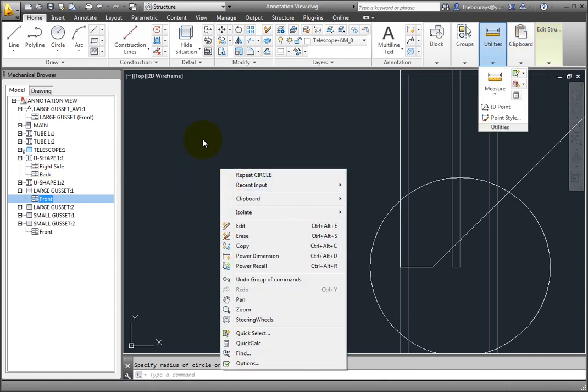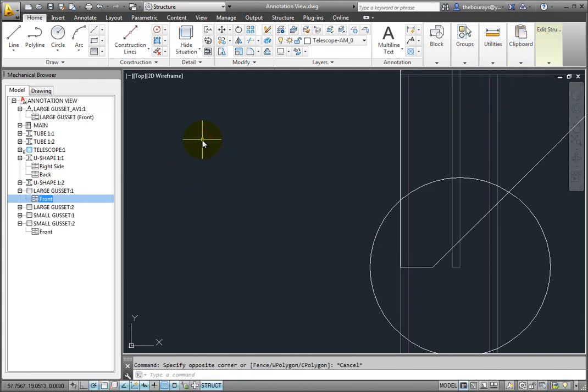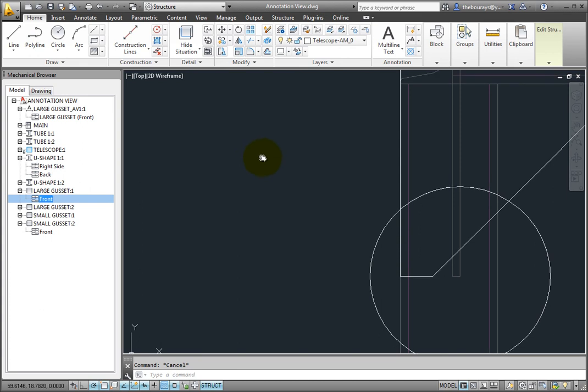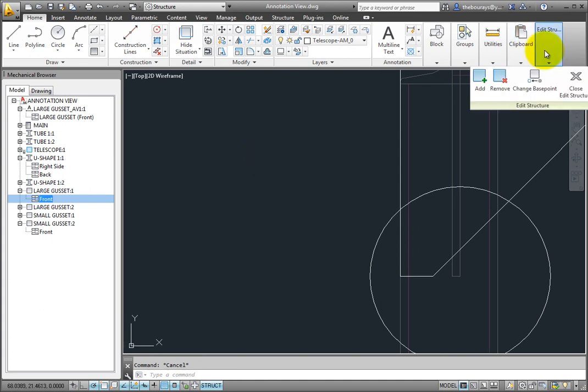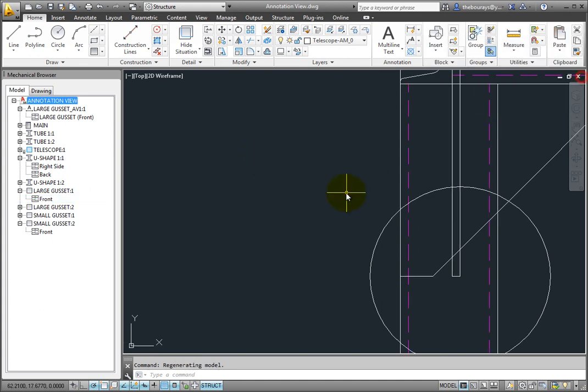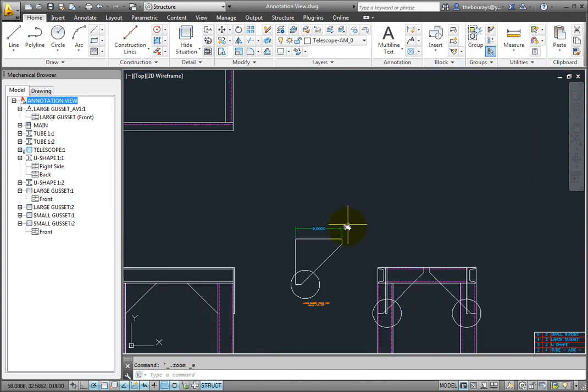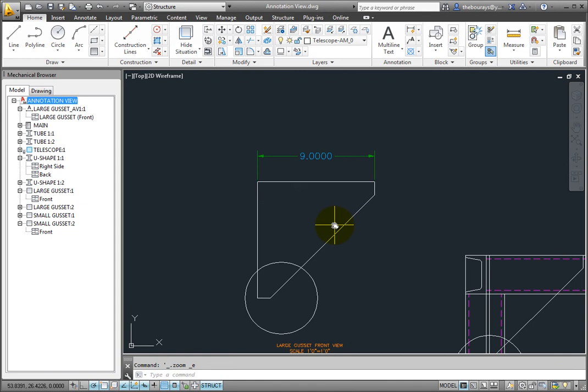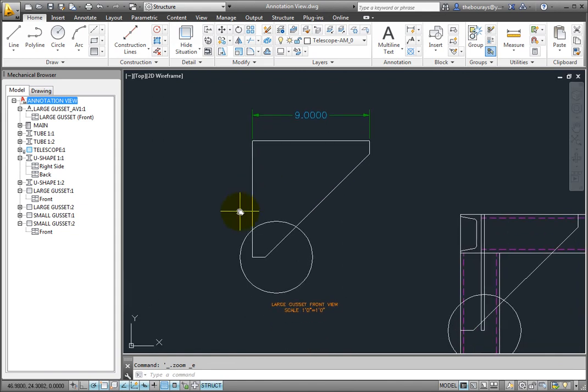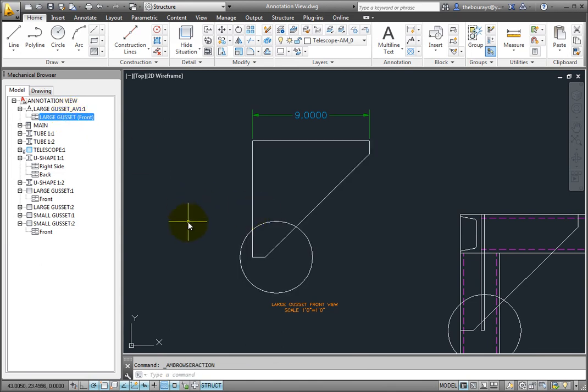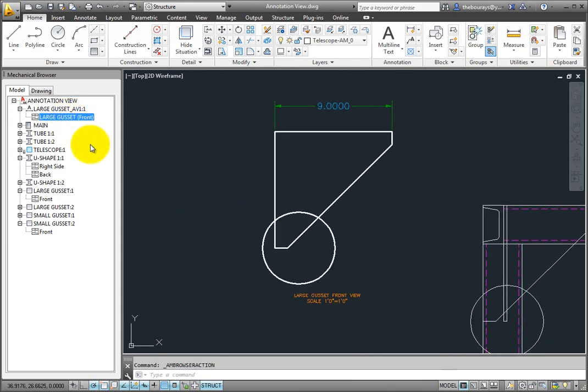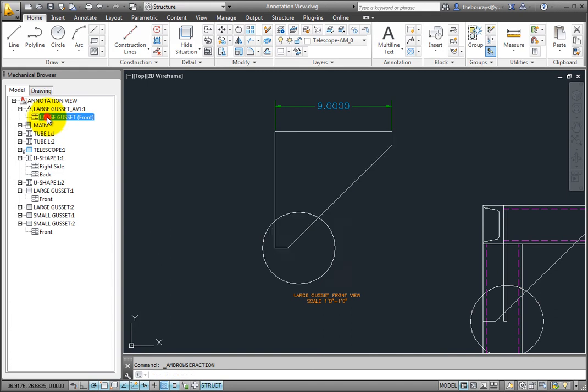Double click on the top item in the mechanical browser so that the view is no longer active. You can double click on the annotation view so that you are editing only the annotation view. By doing this all the other objects will be locked from any other edits. When finished with your changes double click on the top level object in the browser.